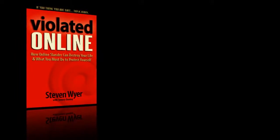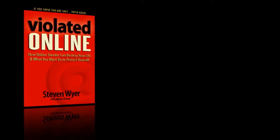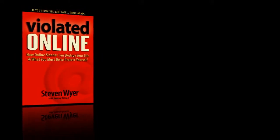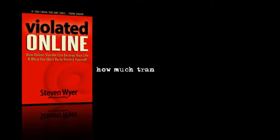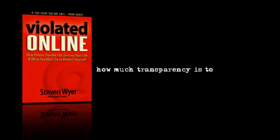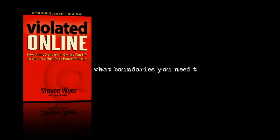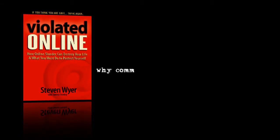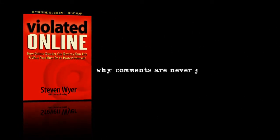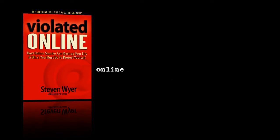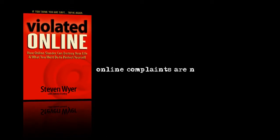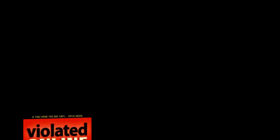Woven within its pages, you will learn how to decide how much transparency is too much, what boundaries you need to draw online, why comments are never just comments, and online complaints are never harmless.